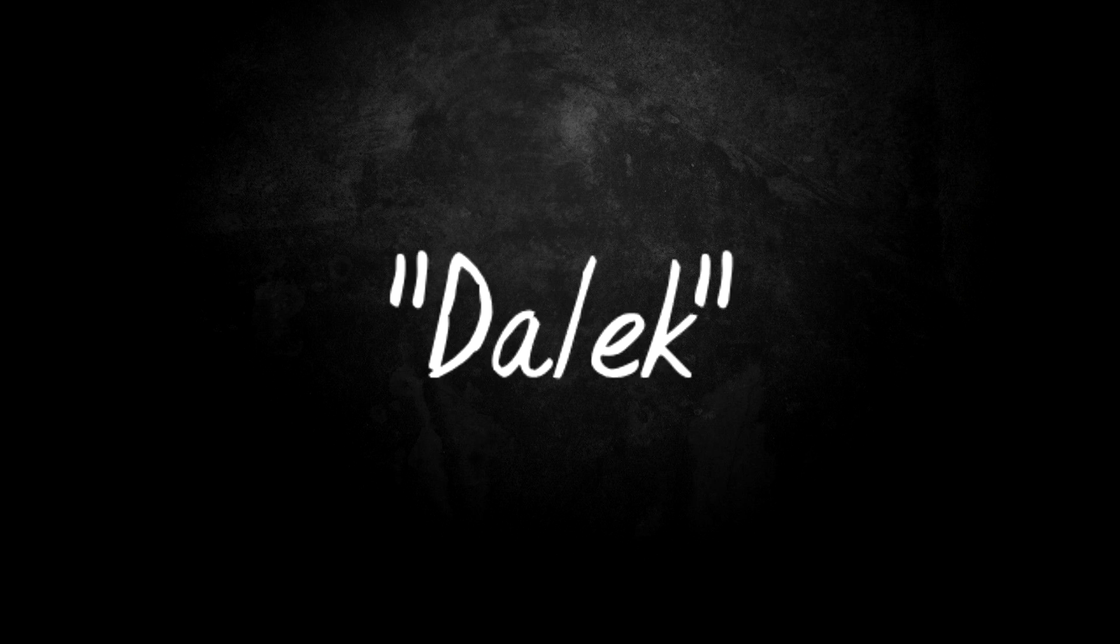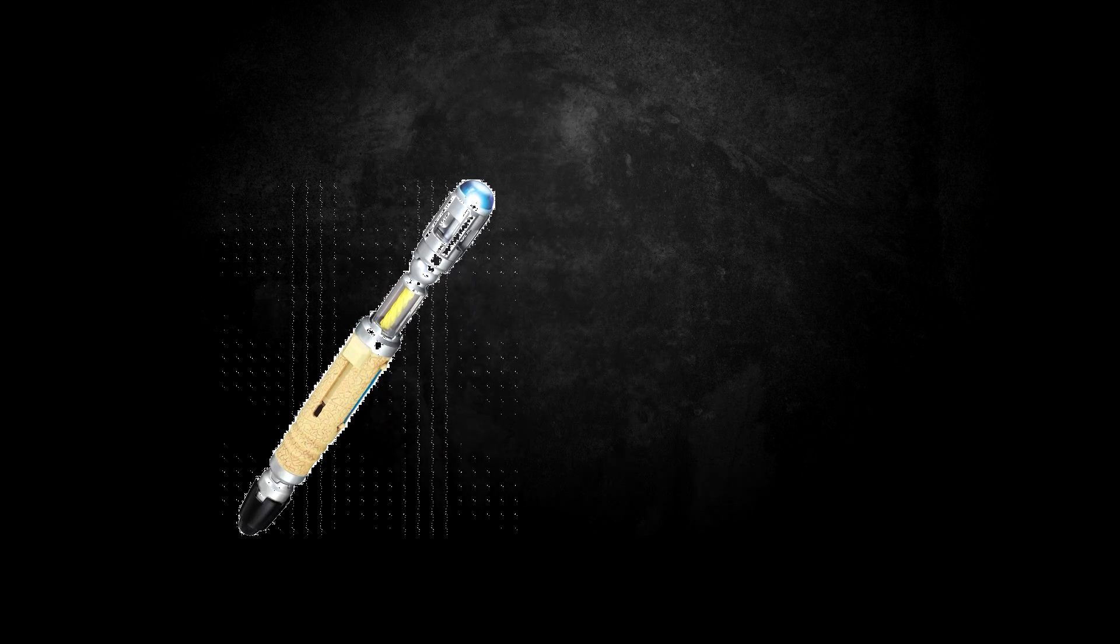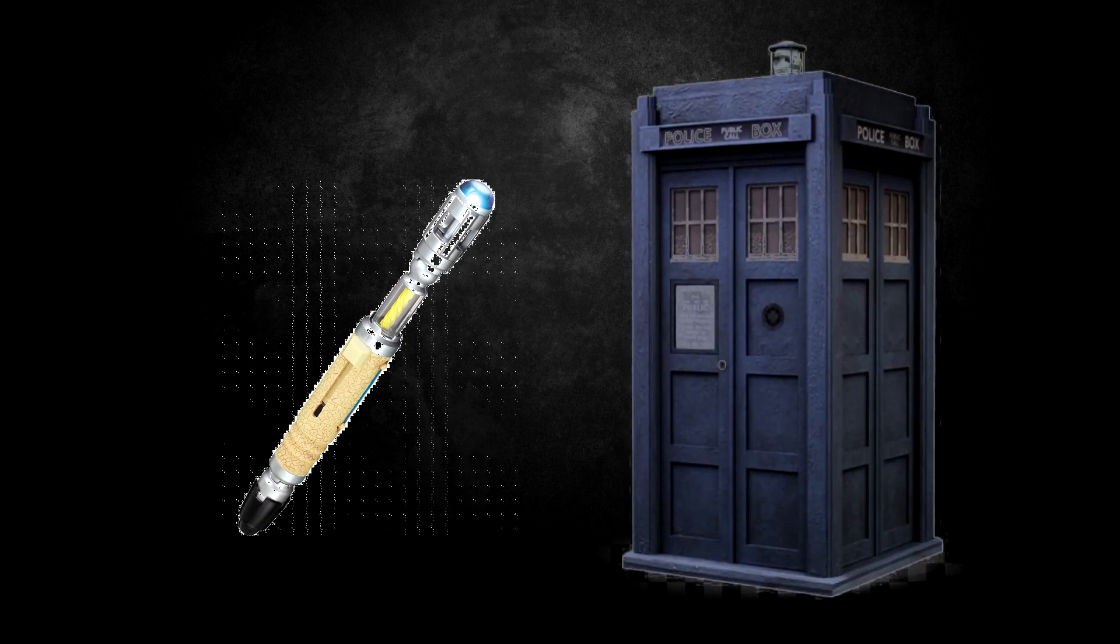Fun fact, the word Dalek has become so iconic to us Brits that it was added to the English Dictionary, along with Sonic Screwdriver and TARDIS. Now that's what I call staying power.